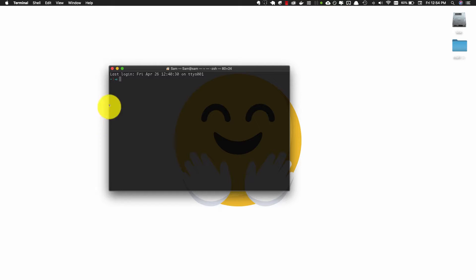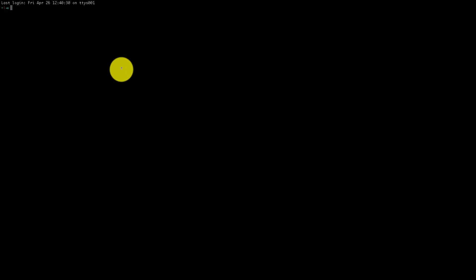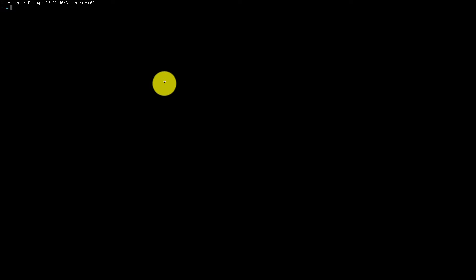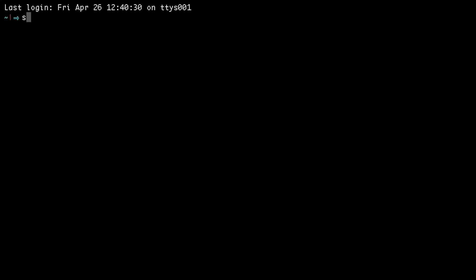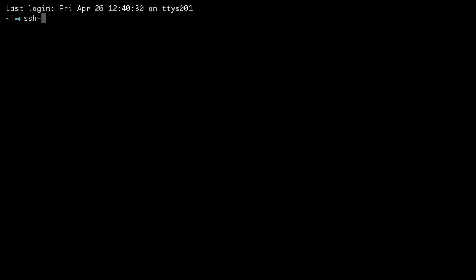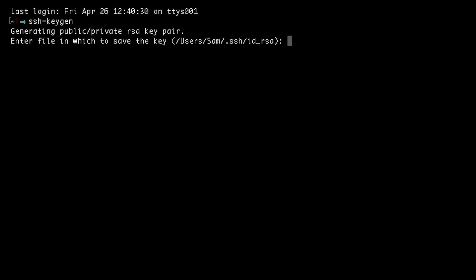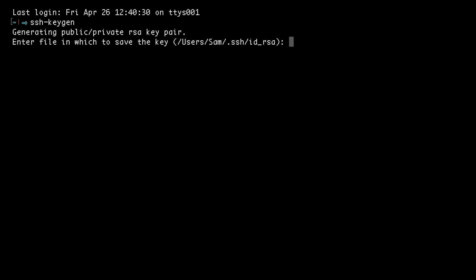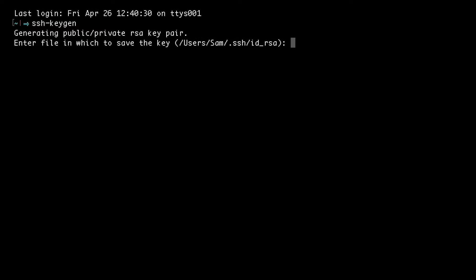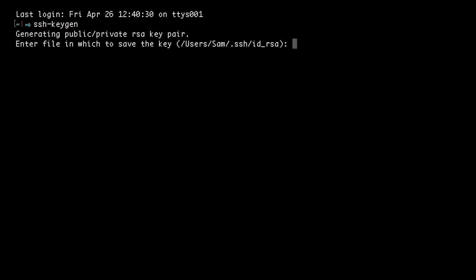Head over to your computer and open up a new terminal window. Remember to do this on your computer and not the Raspberry Pi. Then enter ssh-keygen and hit enter. This will start the process of creating a new SSH key.